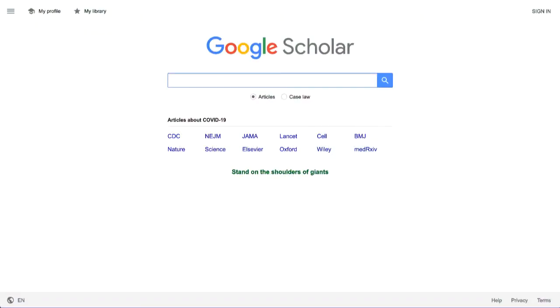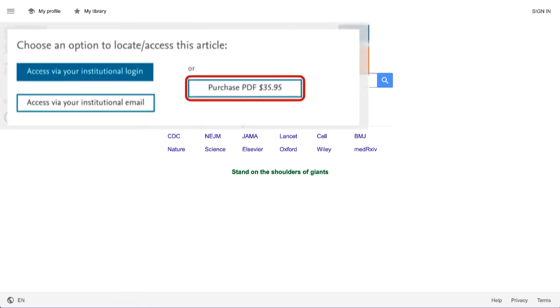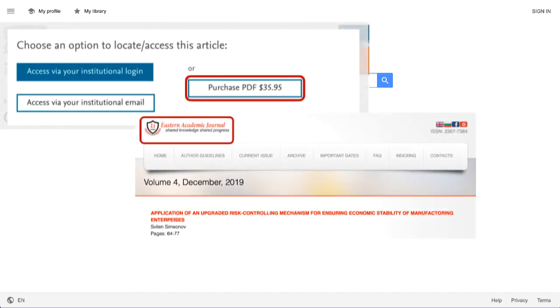Using Google Scholar can be a great way to find resources for your topic, but there are drawbacks. For example, many, if not most, of the articles will ask you for money. Or, you might not be sure if they're peer-reviewed or even from a credible journal.